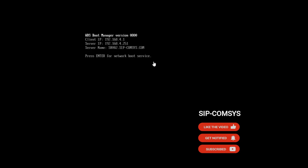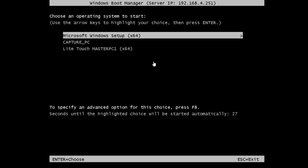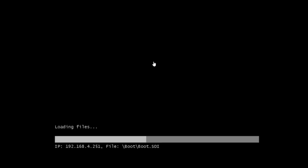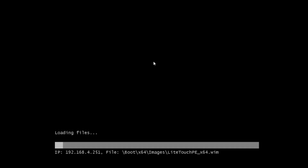I press Enter to boot. You need to select your image before the countdown reaches the default. I'll come down to Light Touch Master PC 1 and wait for this to load.